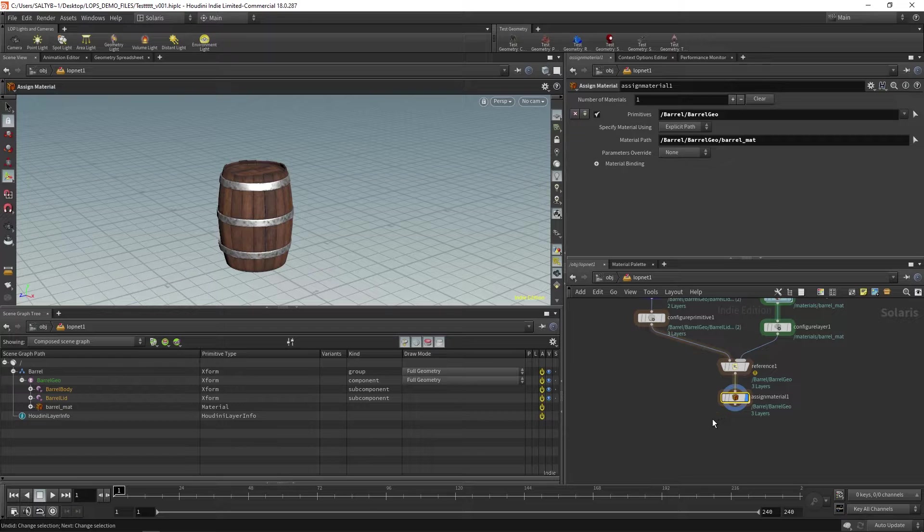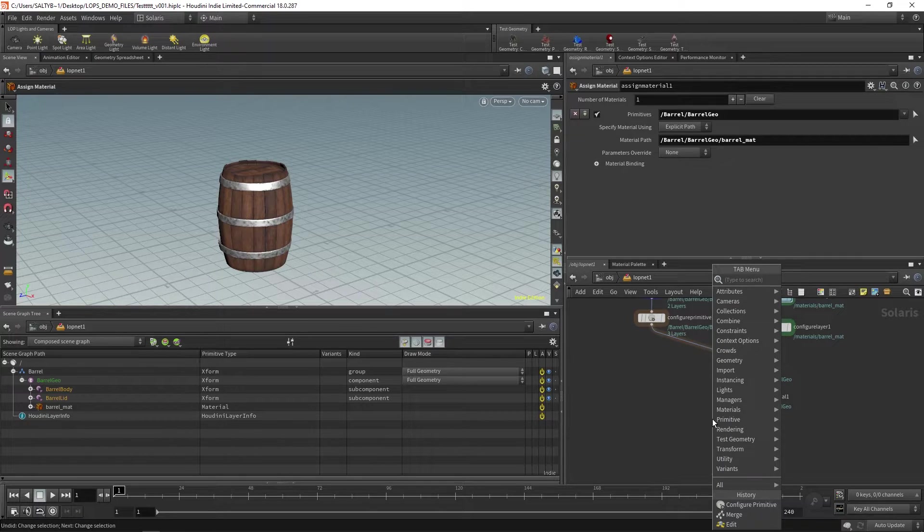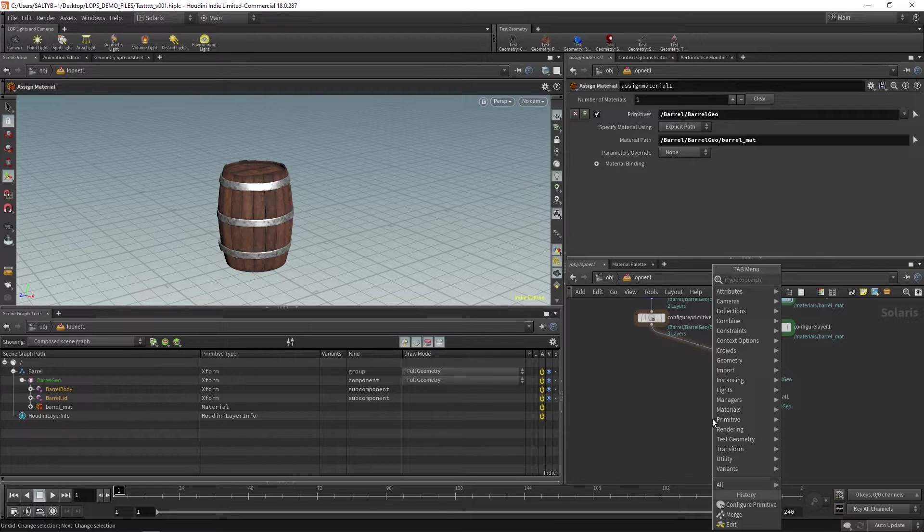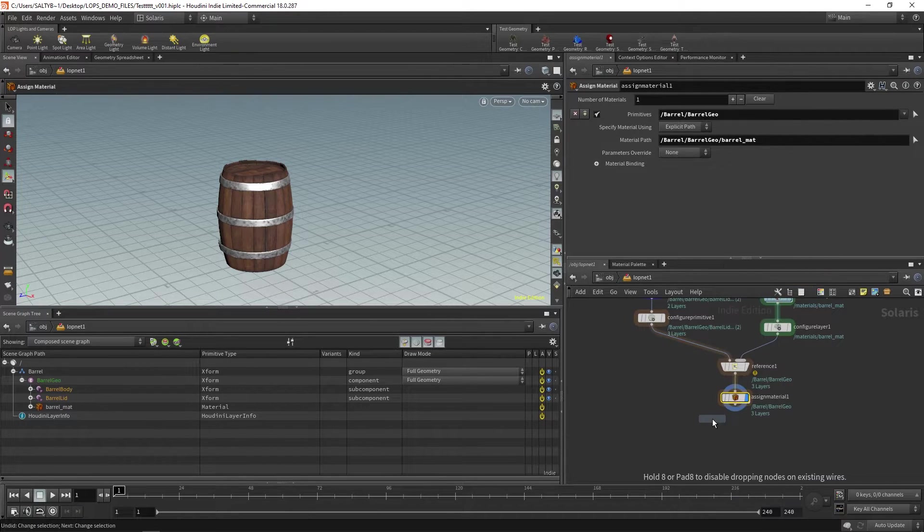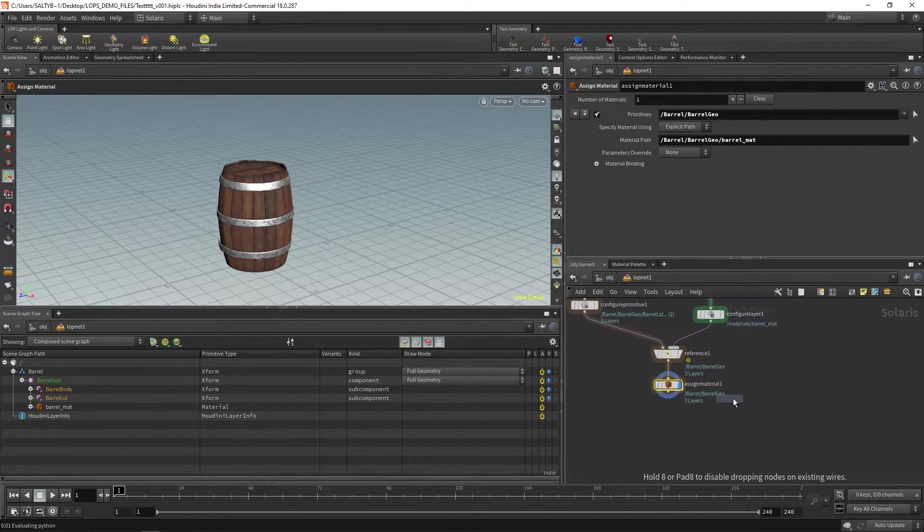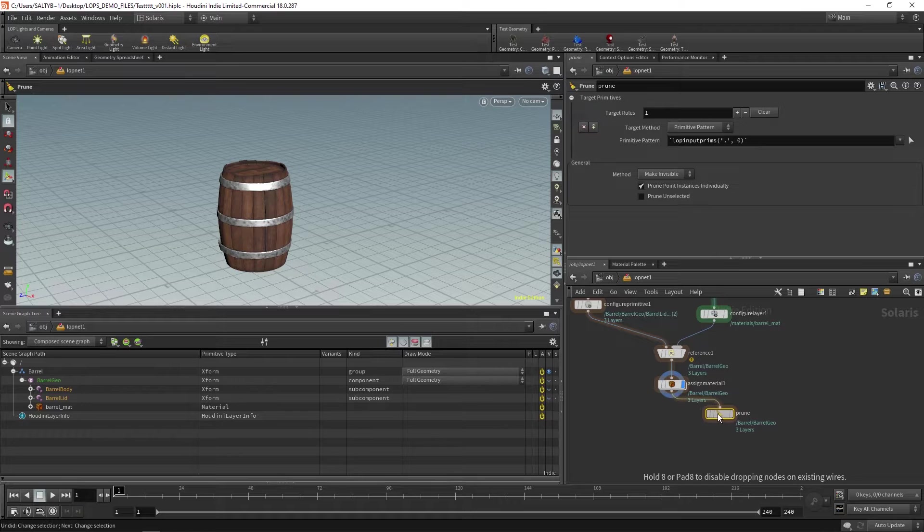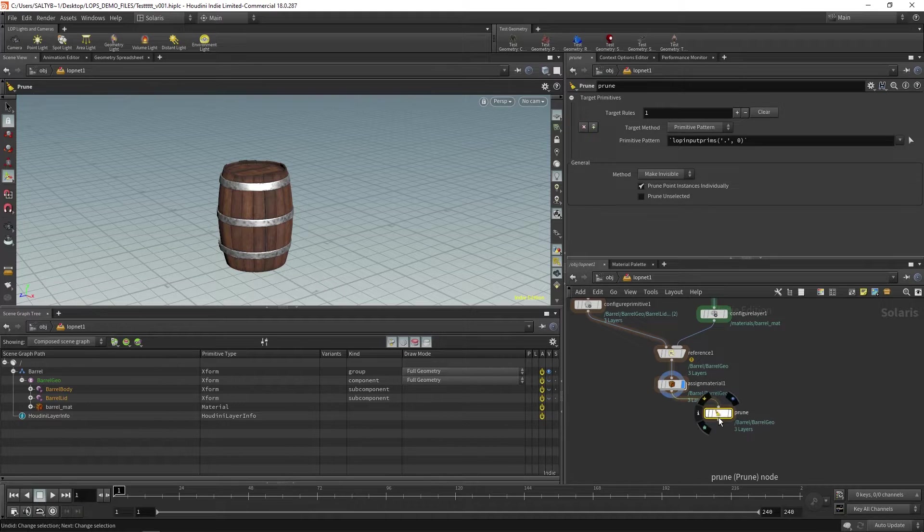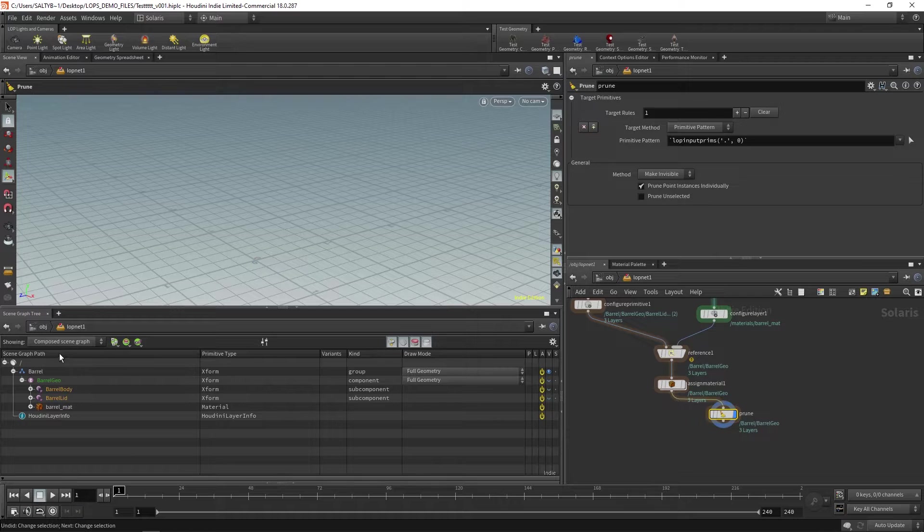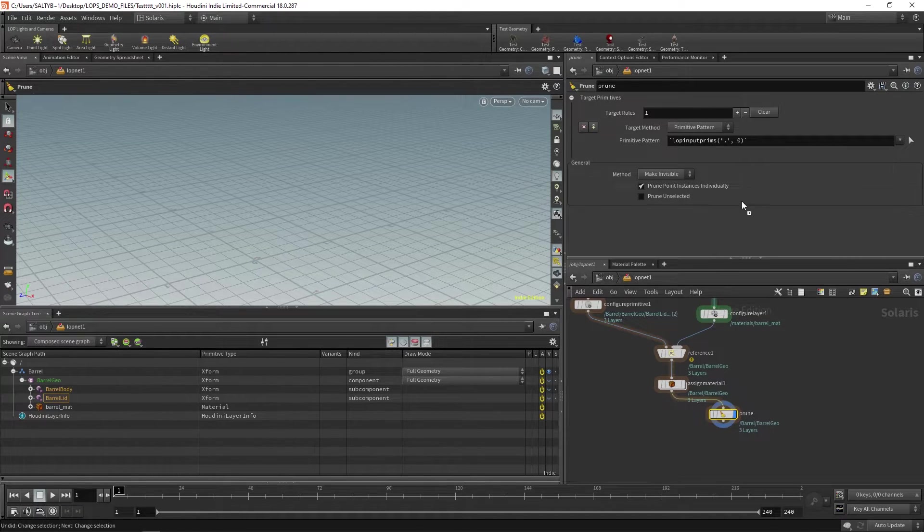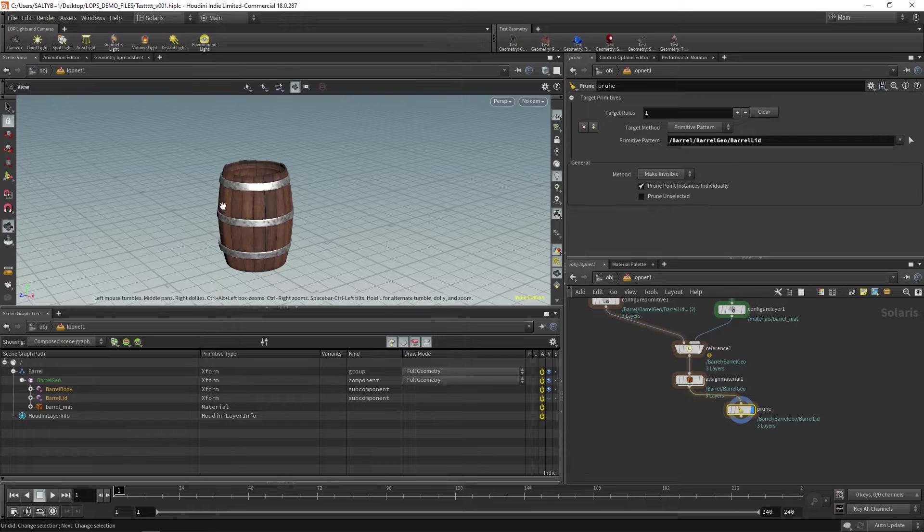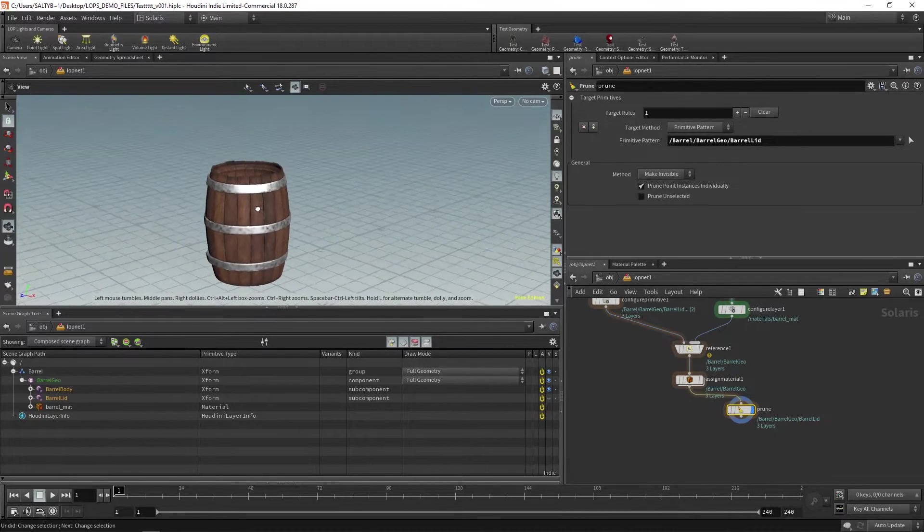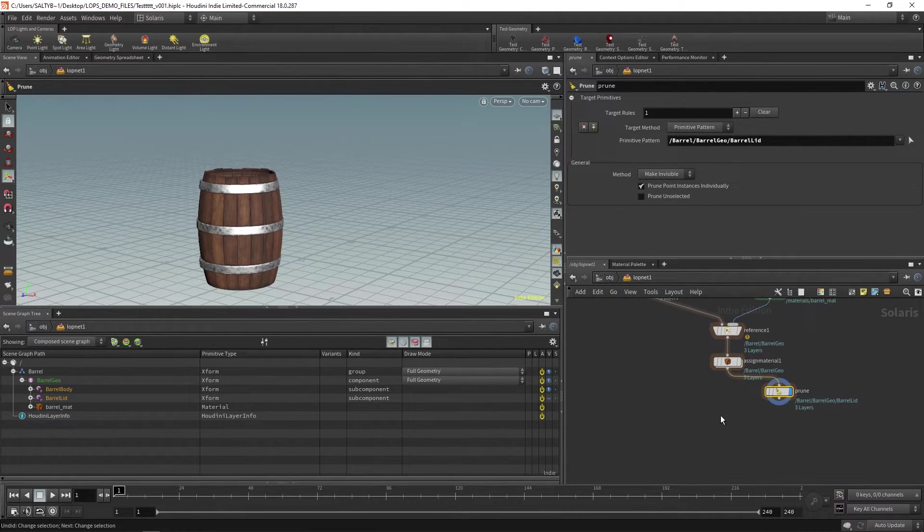Okay, so in order to isolate our two variants we need to use a prune LOP. A prune doesn't actually delete the geometry but it will hide it from the scene graph path. So in this case I want to hide the lid. And there is our barrel without a lid.